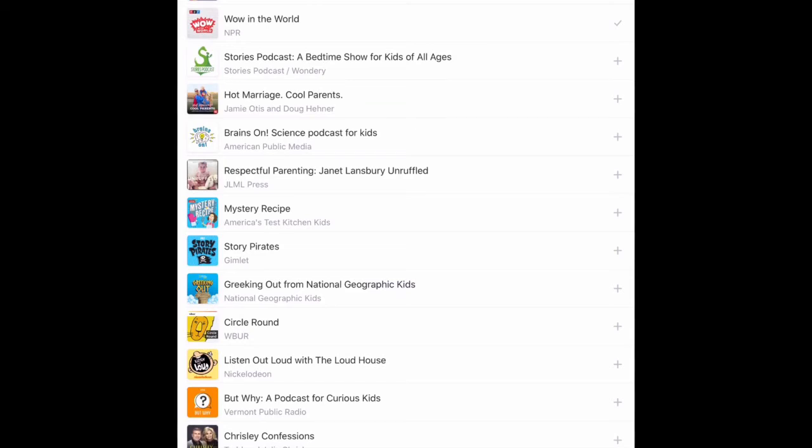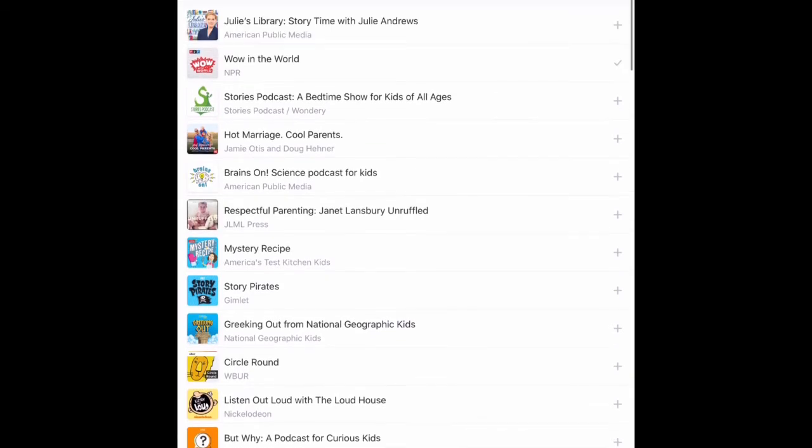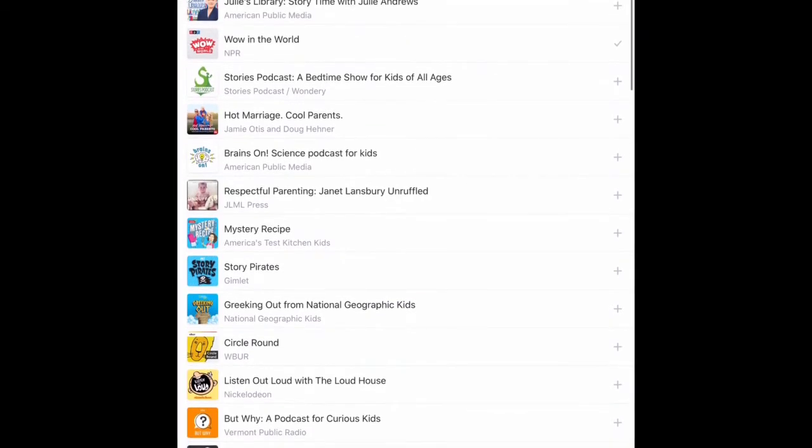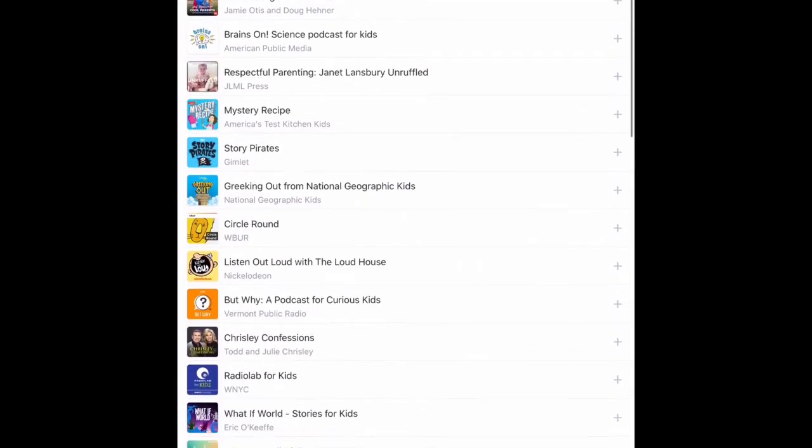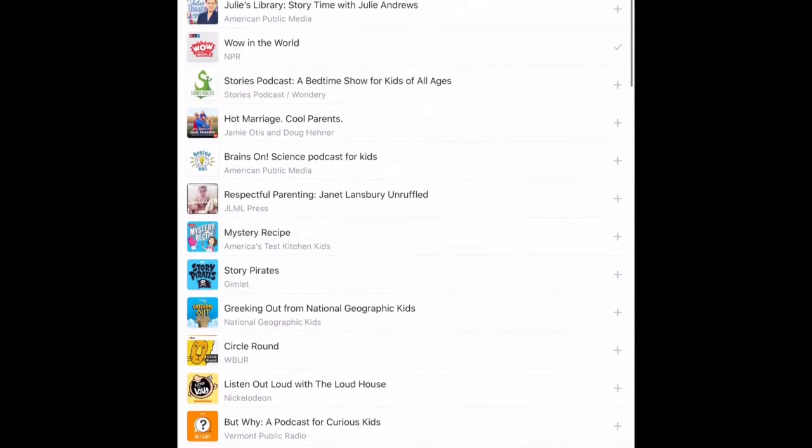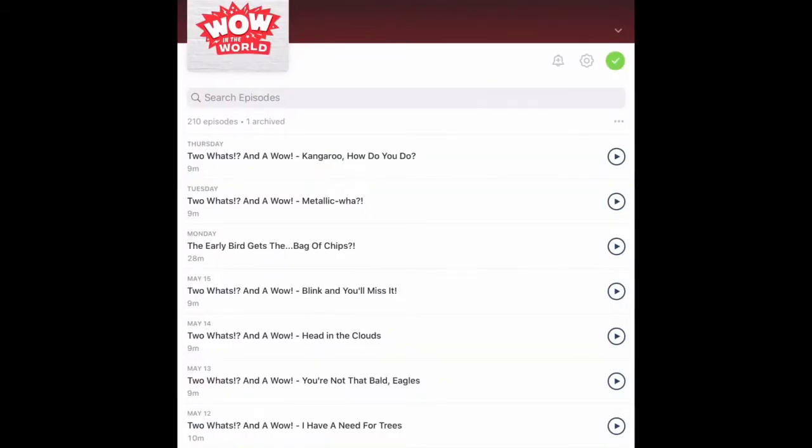Let's click on NPR's Wow in the World. If you want to preview or listen to an episode, simply click the Play button next to it.